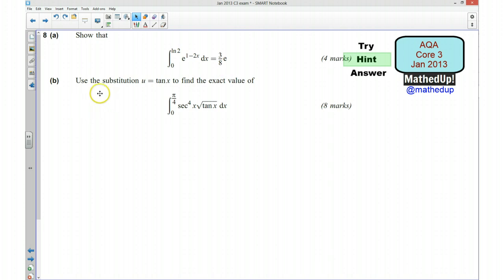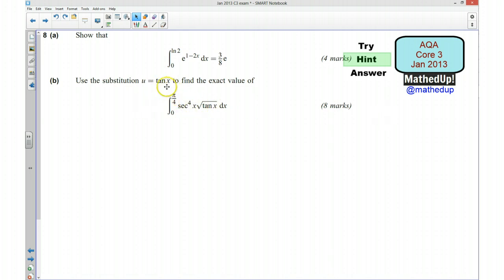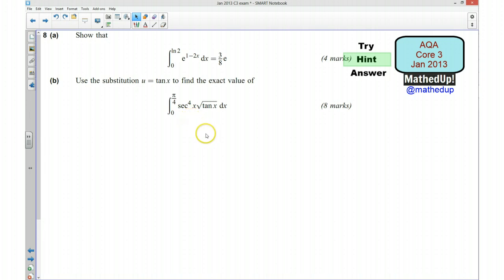Part B tells us to use the substitution u equals tan x, so this time it's telling us we have to use substitution to find the exact value of this integral. If you start off by letting u equal tan x and work out du/dx, you will get something in terms of sec squared x. When you do your substitution, one of those sec squared x's will cancel the other one out. You then want to use one of your trig identities to get everything in the same trigonometric function, so think about which trig identity you can use to make that happen.